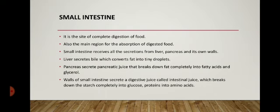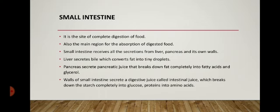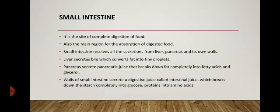The salivary gland digests starch partially in the mouth. This partially digested starch then comes down to the small intestine, where the pancreatic juice also breaks down starch, carbohydrates, and proteins into simpler forms. The walls of the small intestine secrete intestinal juice, which breaks down starch completely into the simplest sugar called glucose. So two juices act on carbohydrates: first saliva, then intestinal juice. Proteins are broken down into amino acids.